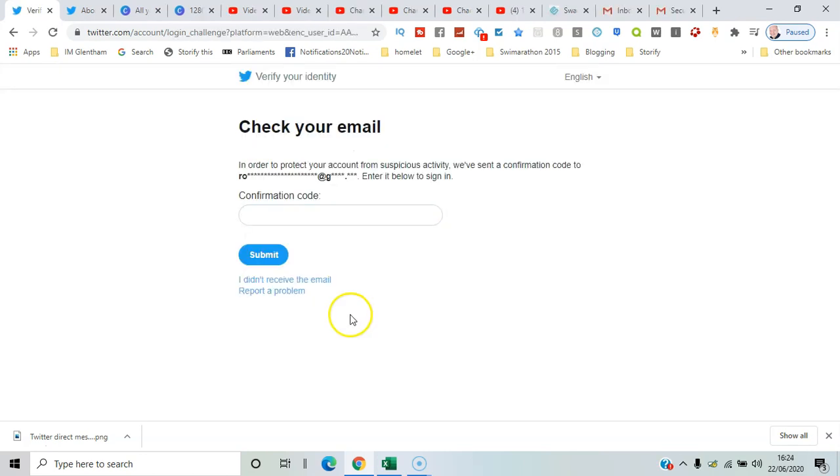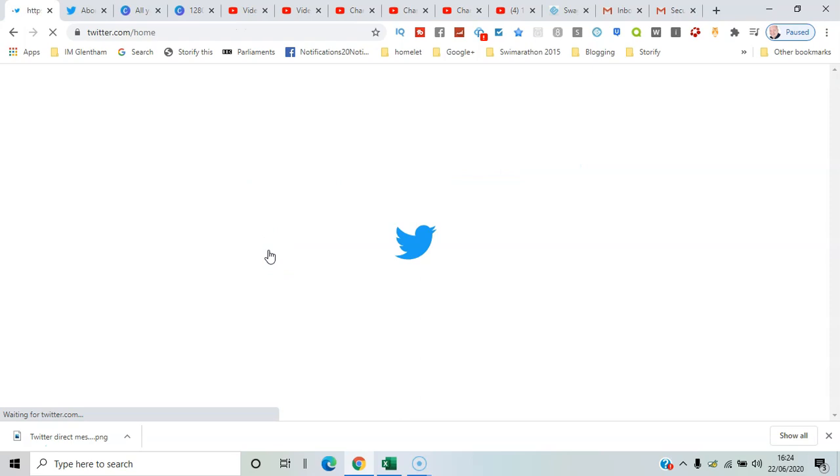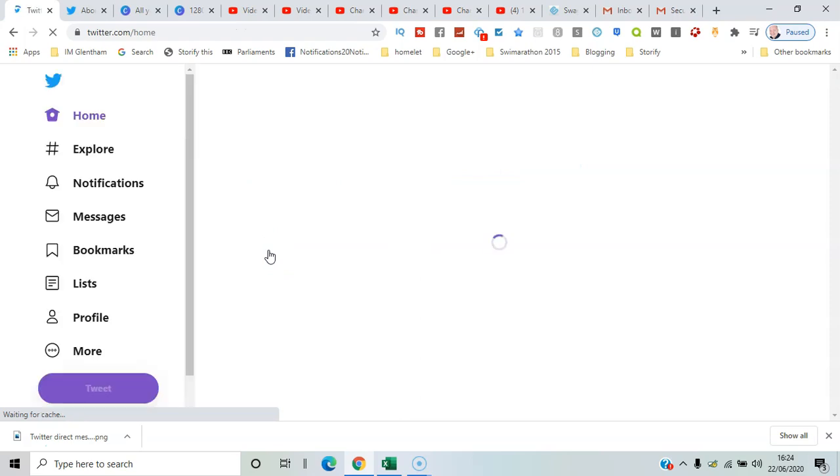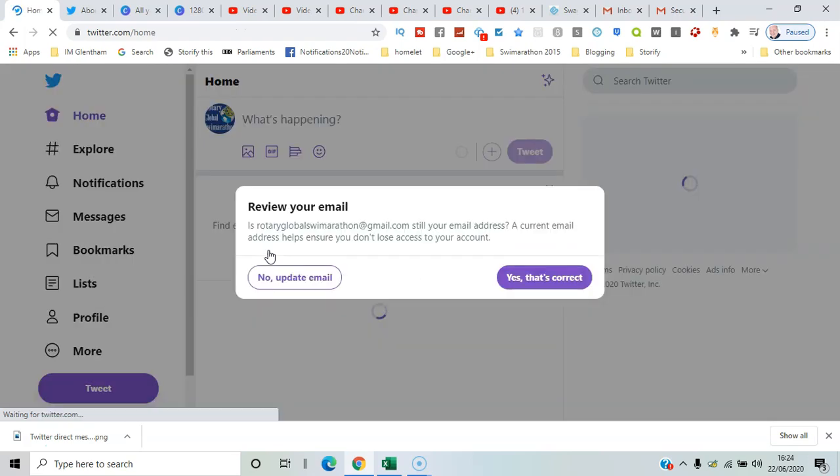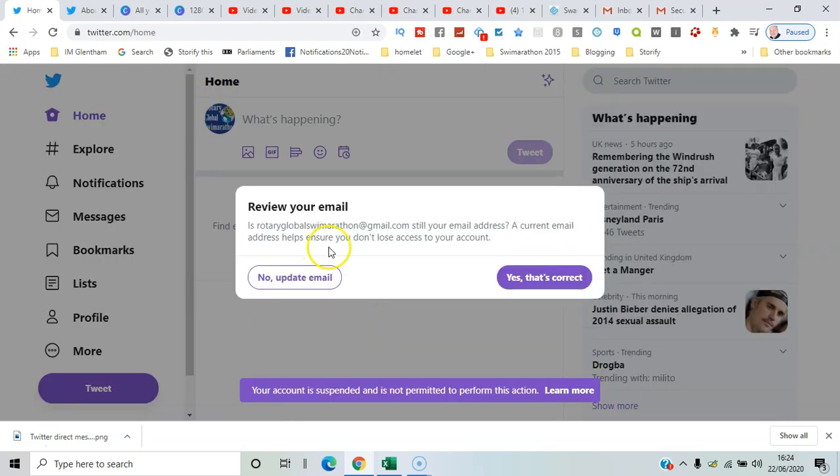I think in this case it's just an account I haven't used very recently so I just need to put in this confirmation code. And so now I'm logged in.